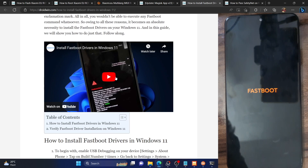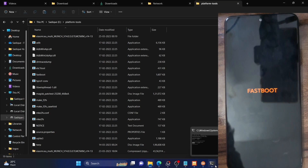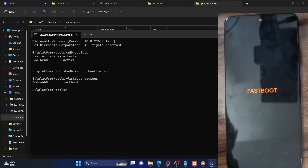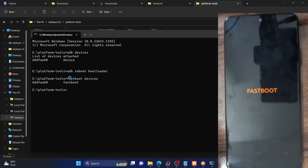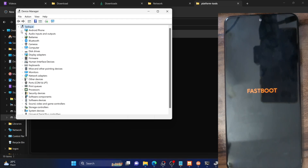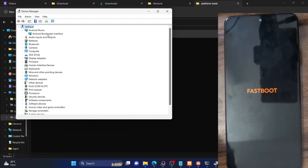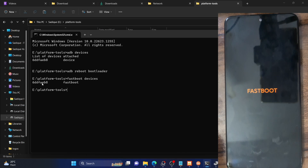Once you have installed the drivers, you should get a serial ID next to your phone. Use the Windows+X shortcut and select Device Manager, expand the Android phone section, and make sure your device is being shown as 'Android Boot Interface.' As you could see, it's showing Android Boot Interface and we're also getting a serial ID next to fastboot. This signifies that our PC is able to read our phone in fastboot mode and we are good to go.